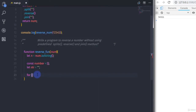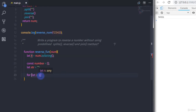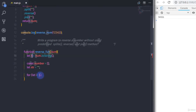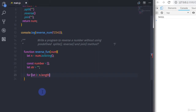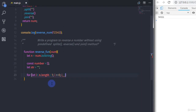Then I will create a for loop to reverse the number. Inside the loop I will set: let i equal to n.length minus 1 — we subtract 1 because arrays start from index 0. The condition is i greater than or equal to 0, and we decrement i using i-- each iteration.